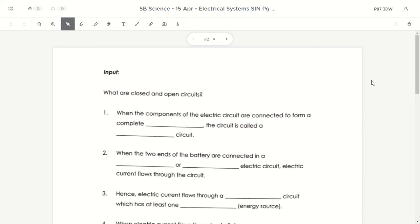Good morning 5P, this is Mr. Wong. Today is the 16th of April, Thursday. I'll be doing two things today: number one, we will be going through page 8 of the SIN from yesterday, and then we'll start on Activity 5.2 in your activity book. I will also show you how to get started using the online circuit construction software.